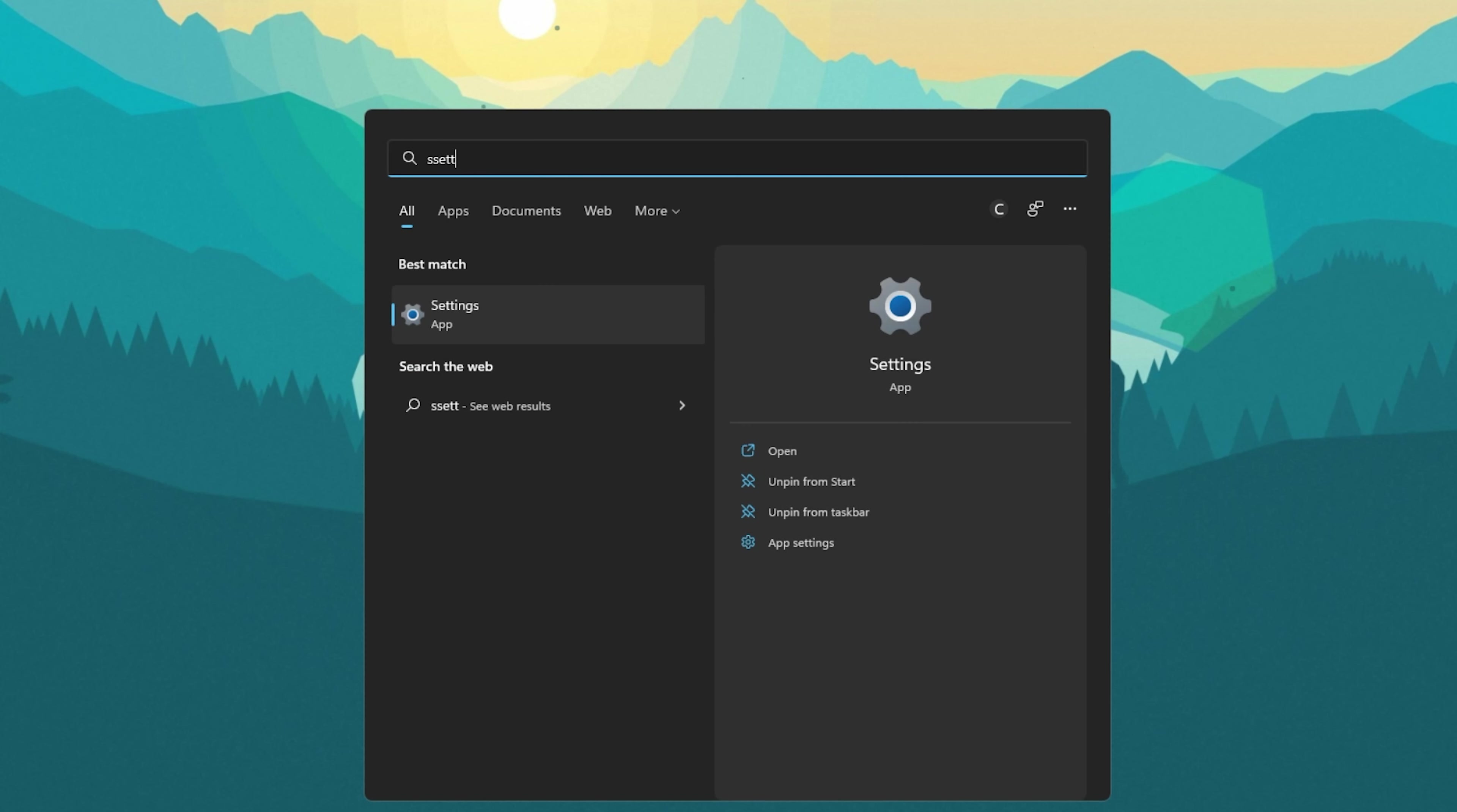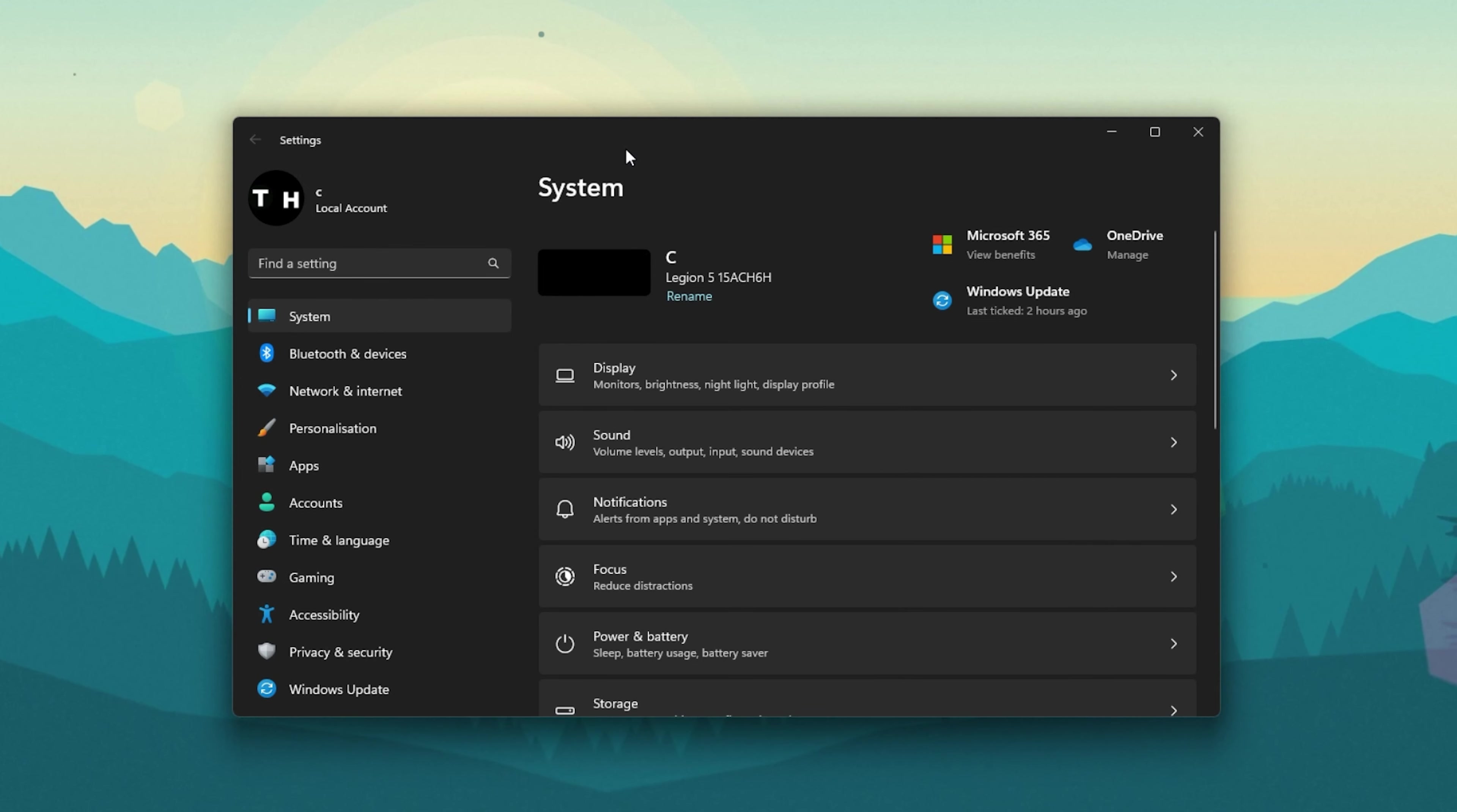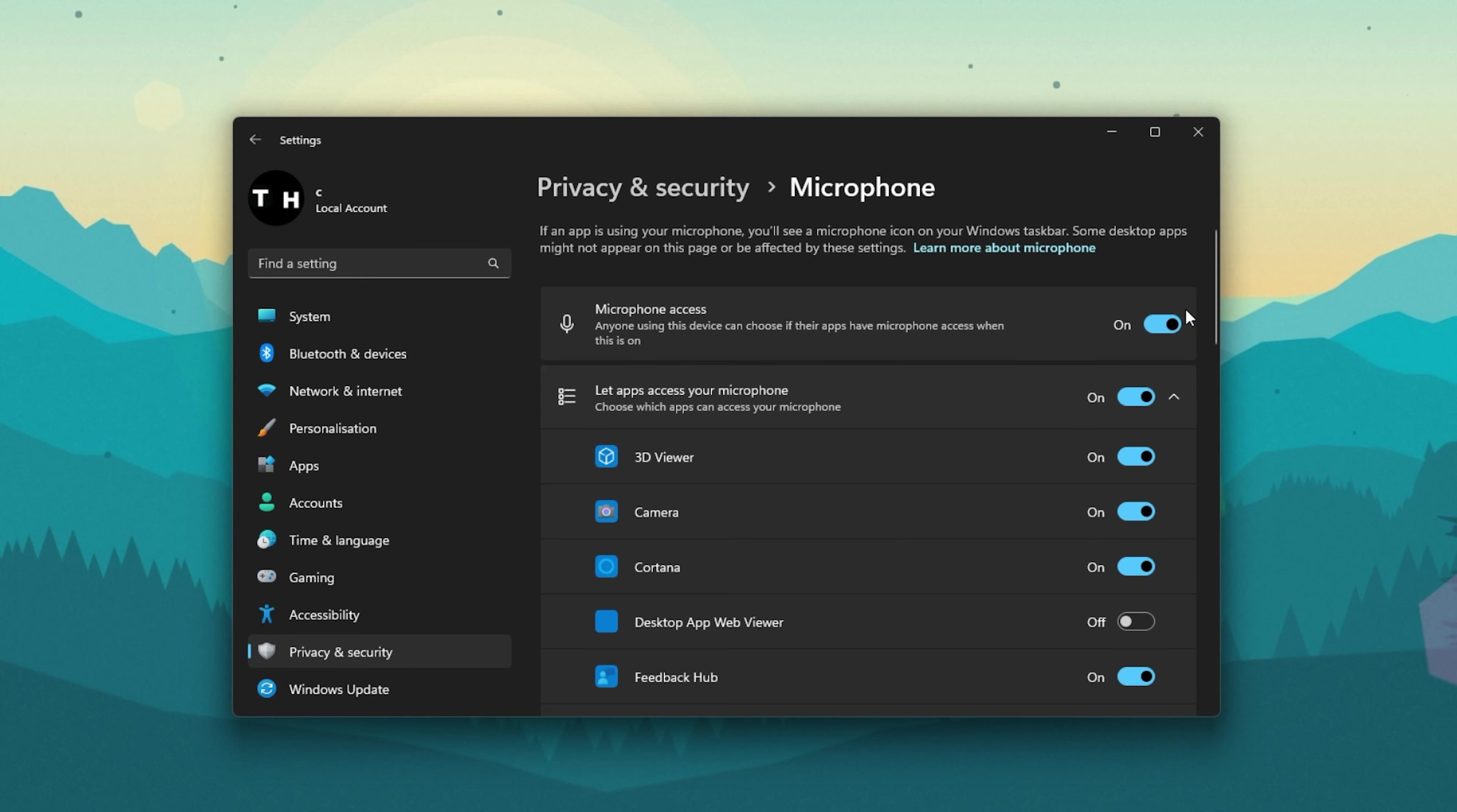In case your mic is still not in the list of available microphones, or if you're still getting the failed to detect microphone error, then make sure to close Zoom and open up your Windows settings. In the Privacy and Security section, scroll down and under App Permissions, select Microphone.